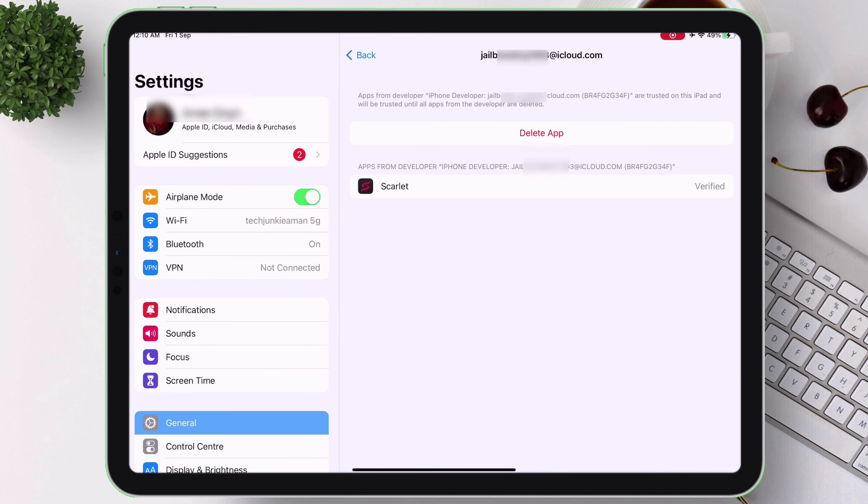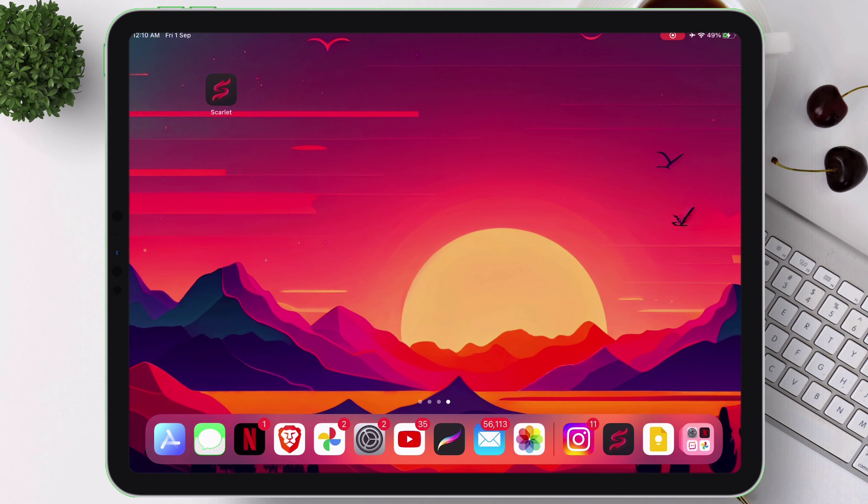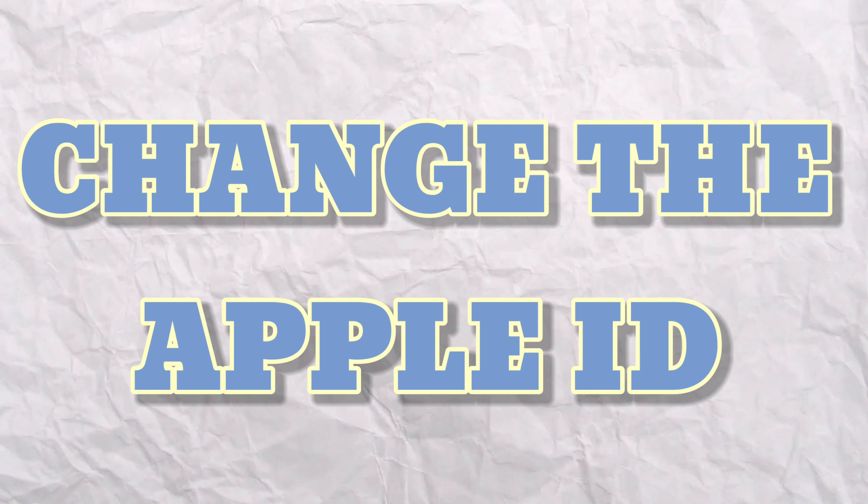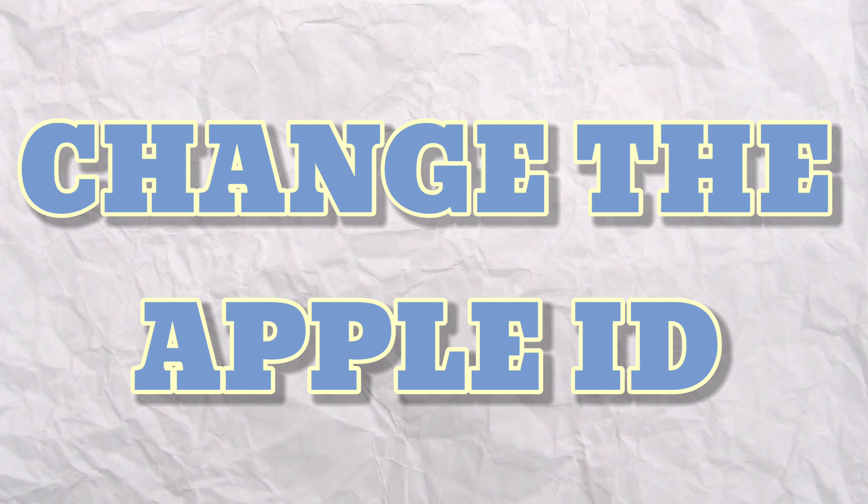Now in order to change the Apple ID and sideload multiple Scarlett, let's head over to the computer.